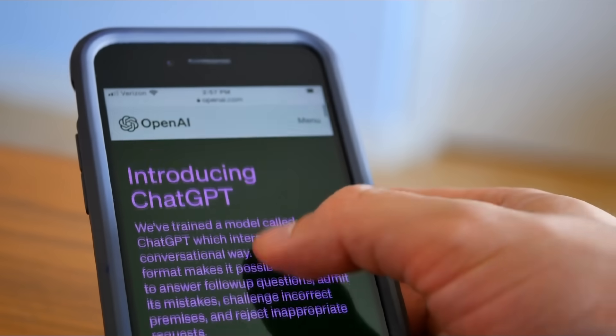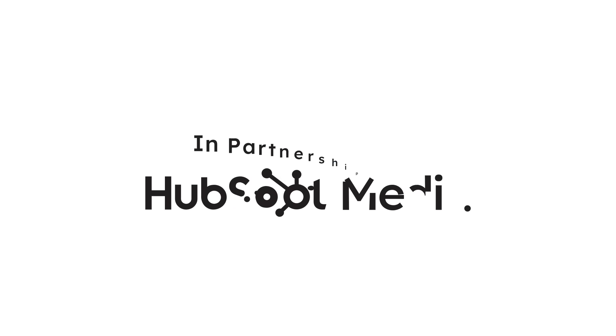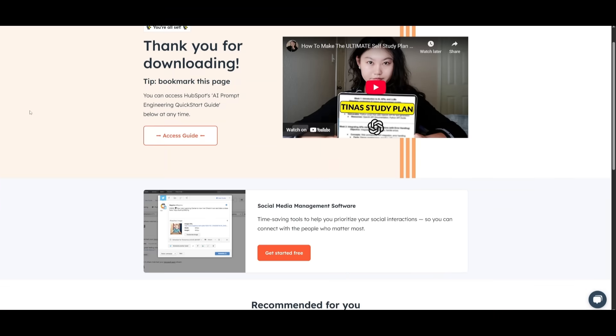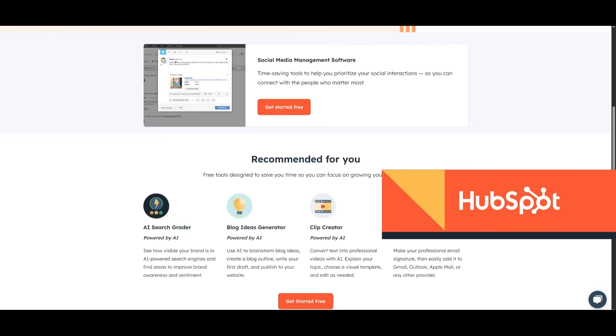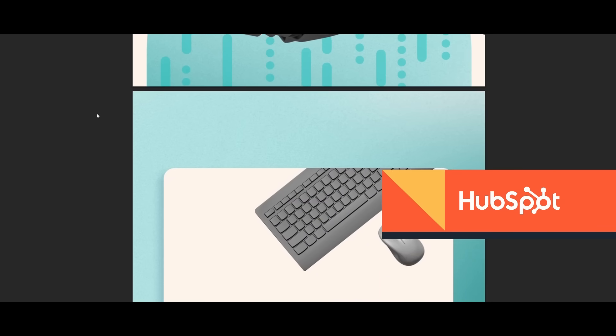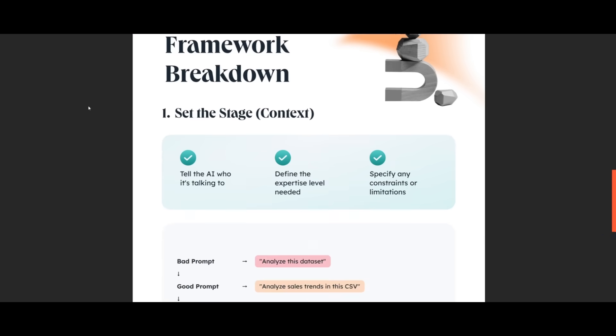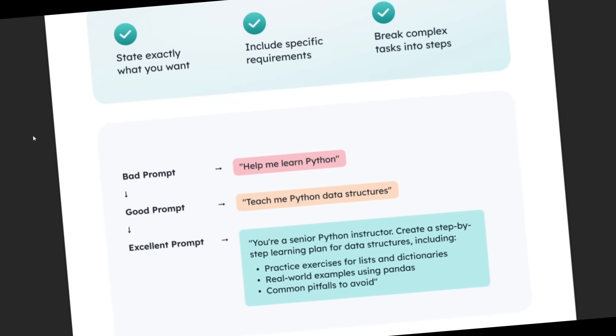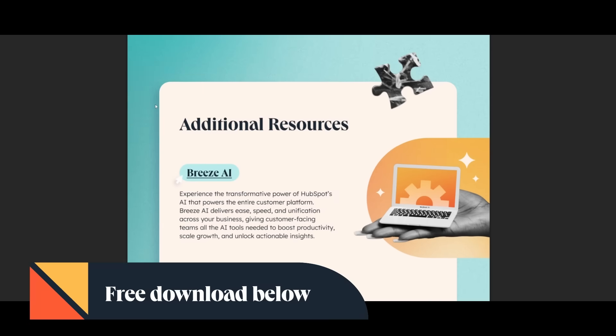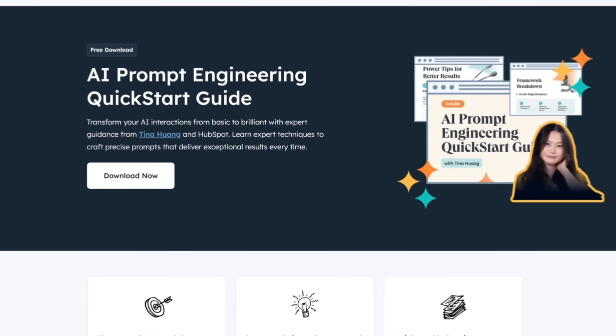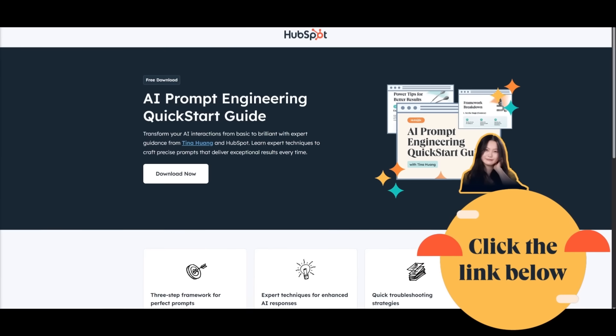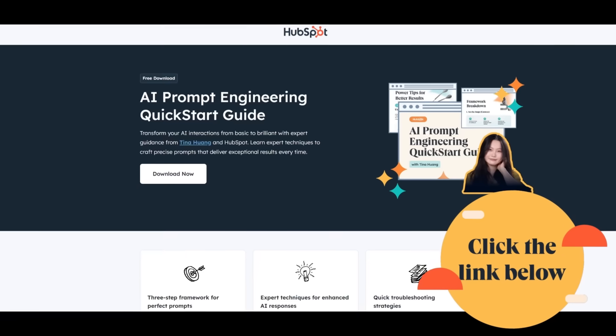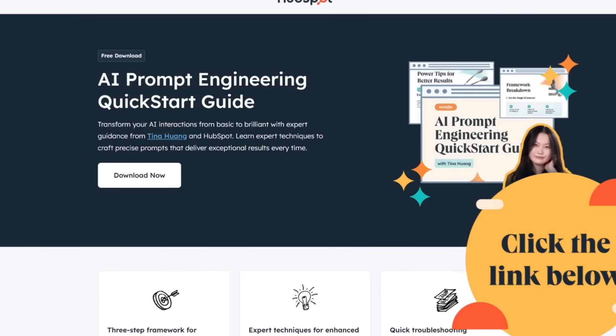If you ever felt like AI tools just aren't getting you, that's exactly why today I'm excited to showcase this free guide by HubSpot. It's called AI Prompt Engineering Quick Start Guide, co-created with data scientist Tina Huang. This guide shows you how to go from basic to brilliant when talking to AI. You'll get a three-step framework for better prompts, expert strategies to improve results, and quick fixes when things go wrong. From vague requests to crystal clear instructions, you'll learn how to engineer prompts that actually deliver. Tina is known for turning complex AI topics into easy wins, and this guide is packed with her best tips. Don't settle for generic AI answers. Download the guide now and start getting better results. Thanks to HubSpot for sponsoring today's video, where you can get smarter content, better tools, bigger impact. Use the link in the description below and get your free copy today. But with that thought, let's dive right back into today's upload.